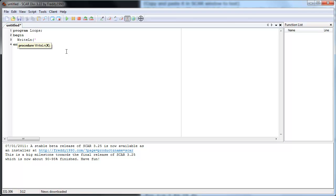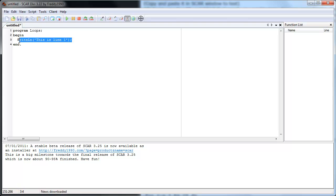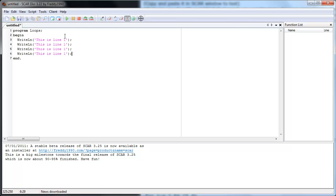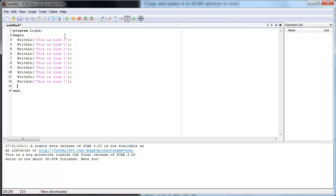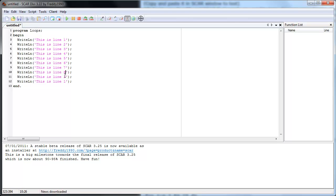So let's say you wanted to write something and remember this isn't practical, you wouldn't do this, but I'm just showing you for example. Let's say you wanted to write this line, and then you'd say one, and then you wanted to do this, let's say ten times. So five, six, seven, eight, nine, ten.